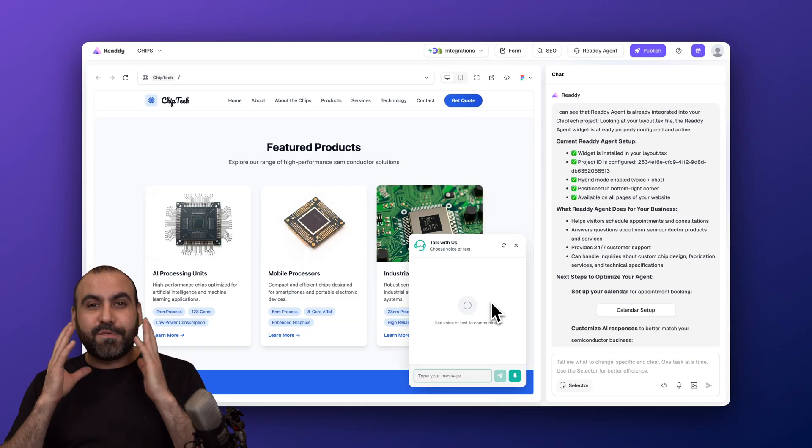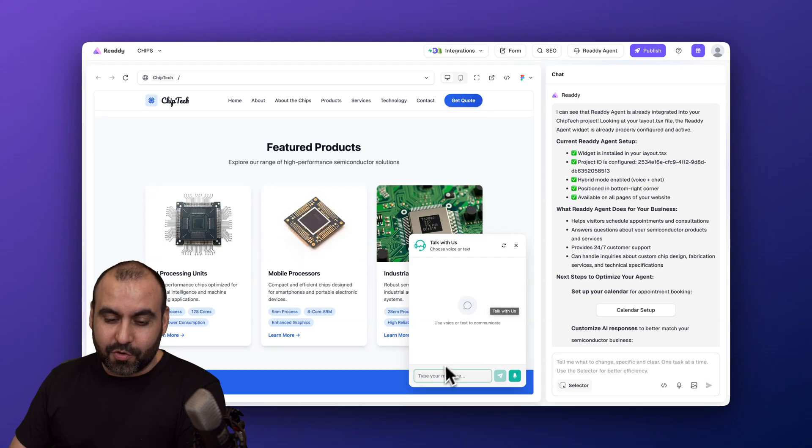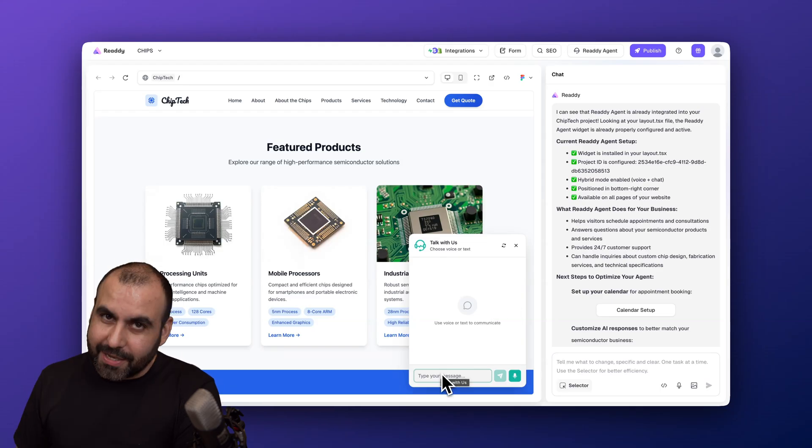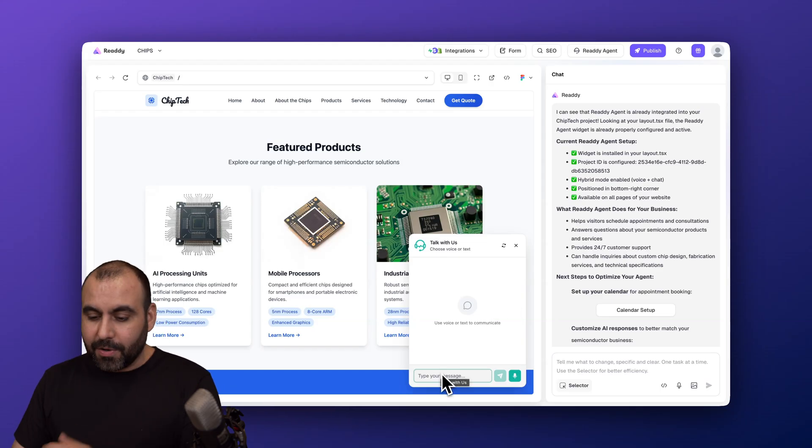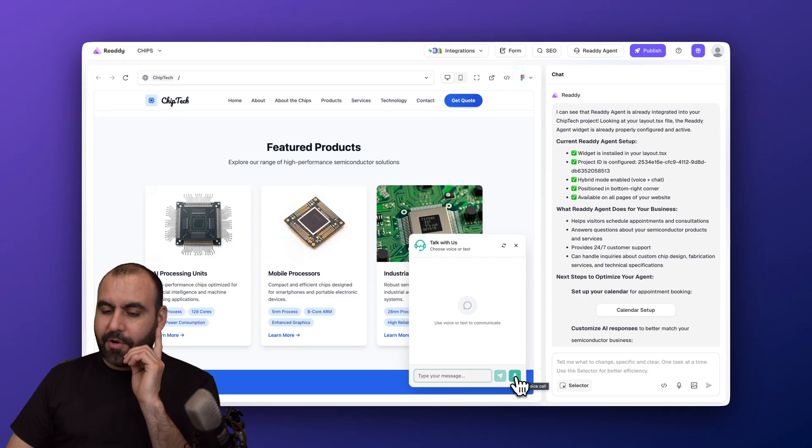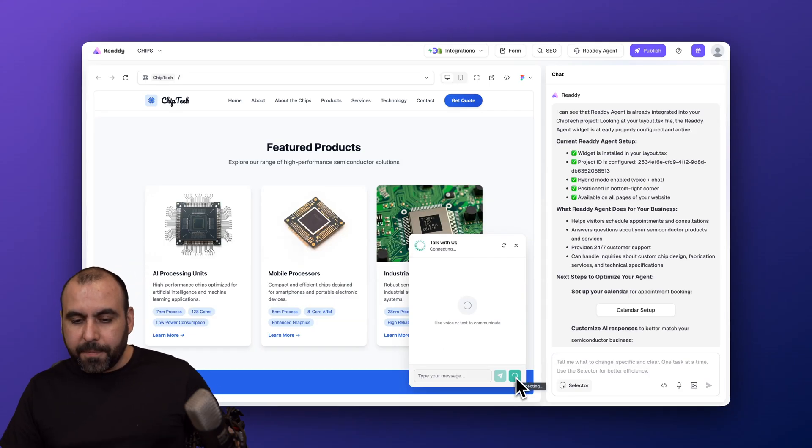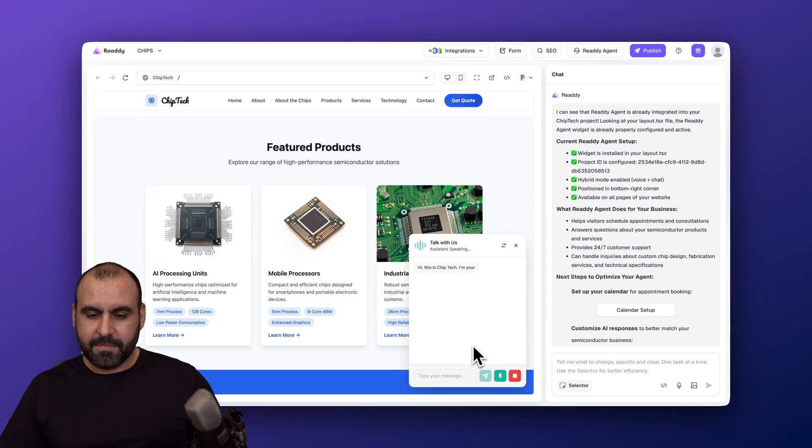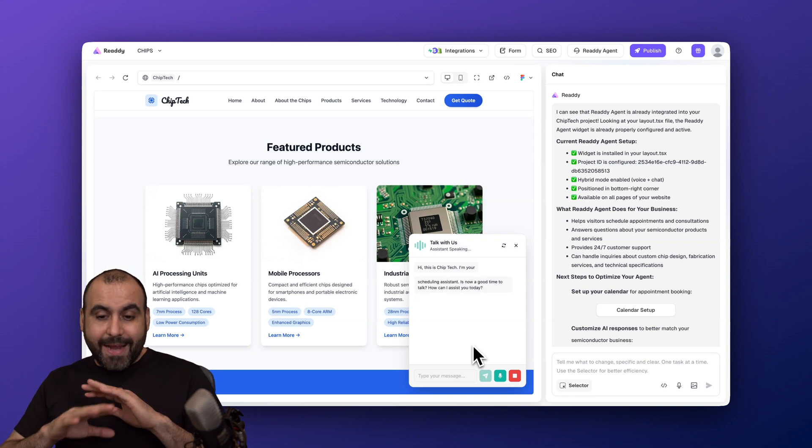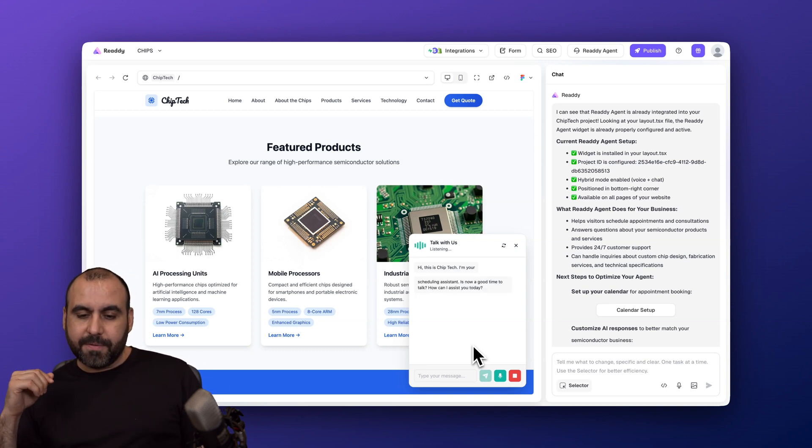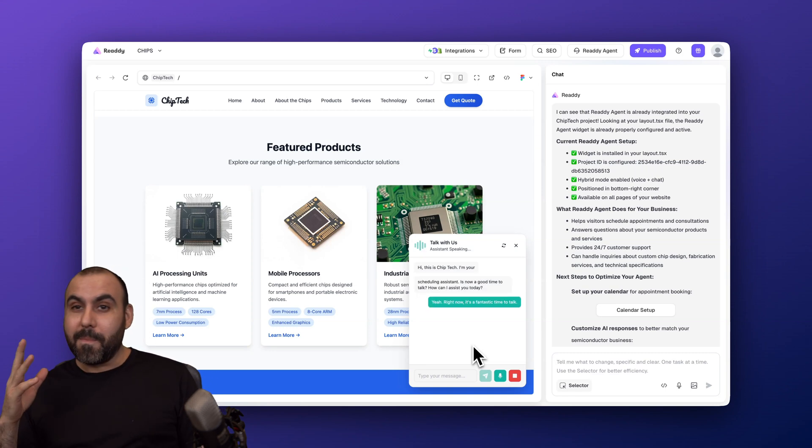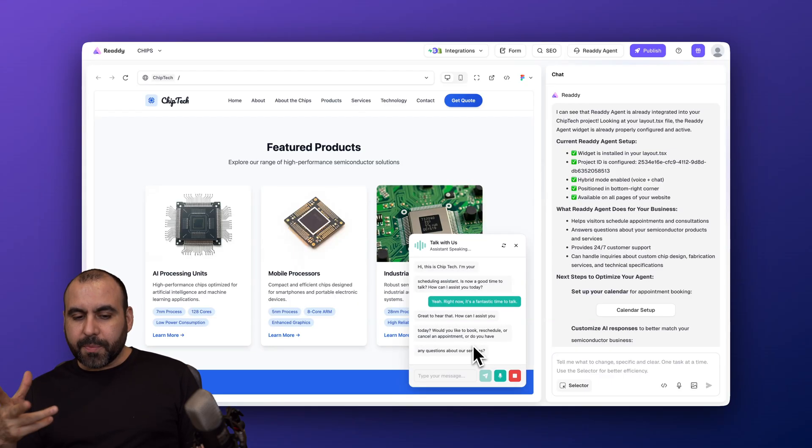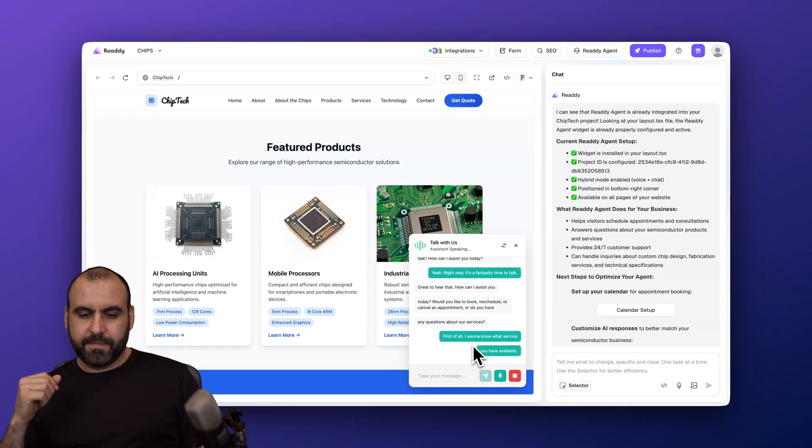Let me give you a quick example here. I'm going to go ahead and kick off the start voice call. "Hi, this is Chip Tech. I'm your scheduling assistant. Is now a good time to talk? How can I assist you today?" "Yeah, right now it's a fantastic time to talk." "Great to hear that. How can I assist you today? Would you like to book, reschedule, or cancel an appointment, or do you have any questions about our services?" "First of all, I want to know what services you have available."